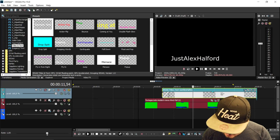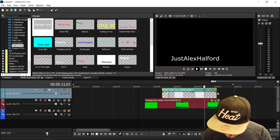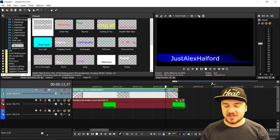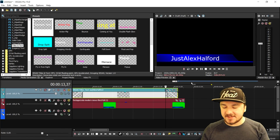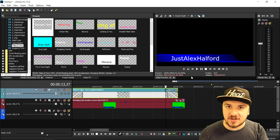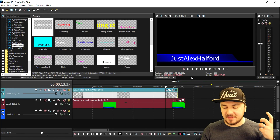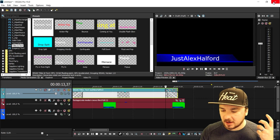We can also add a nice fade in and fade out on the lower third, and that's what it looks like.